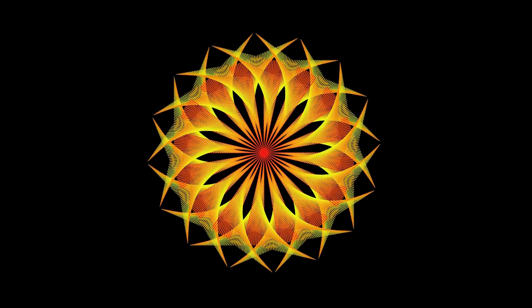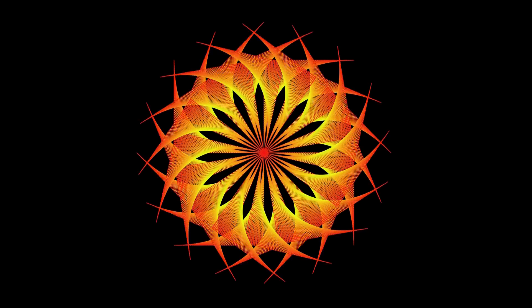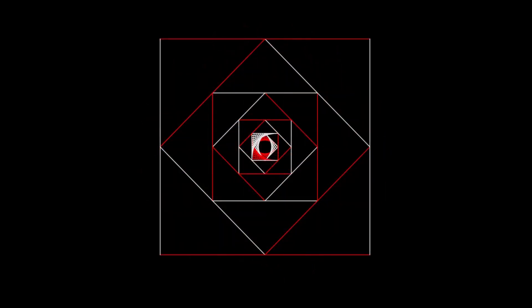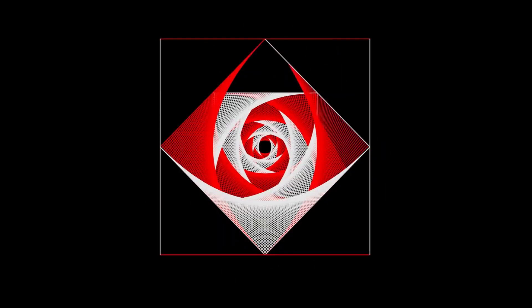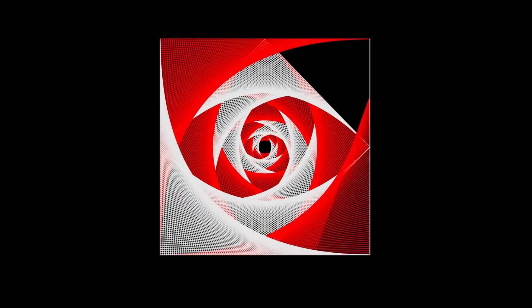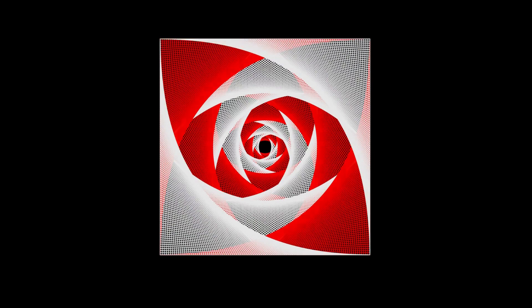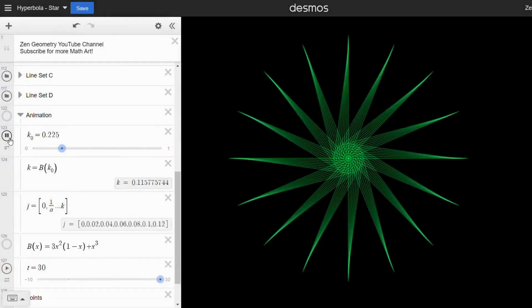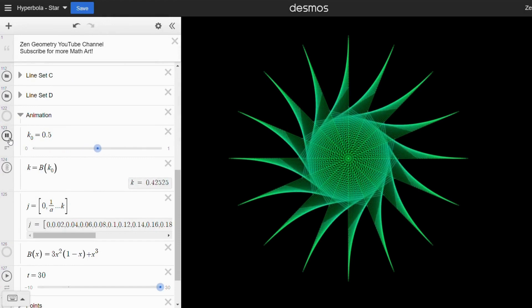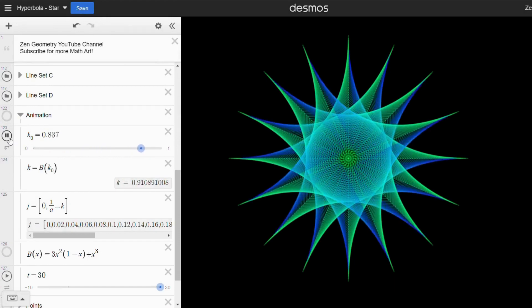Welcome to Zen Geometry. This channel is all about creating cool visual art using math, but you don't have to be good at math to appreciate its beauty. I've created Desmos links to help you make your own beautiful designs easily.